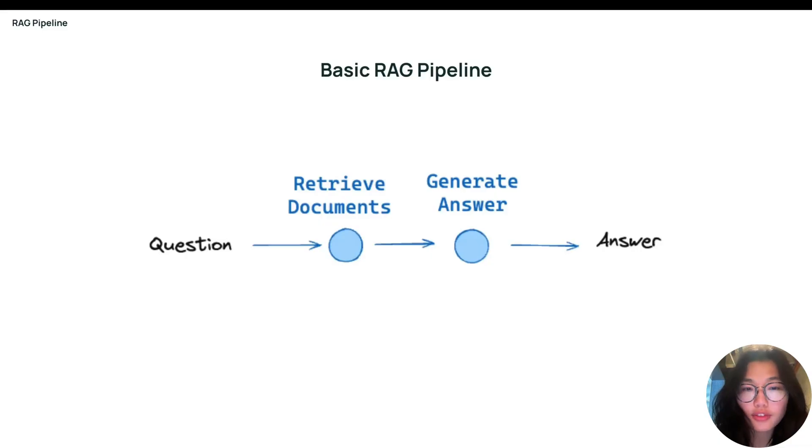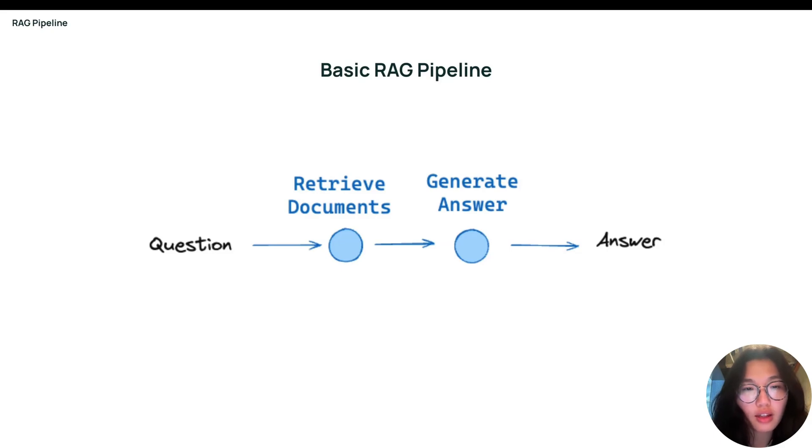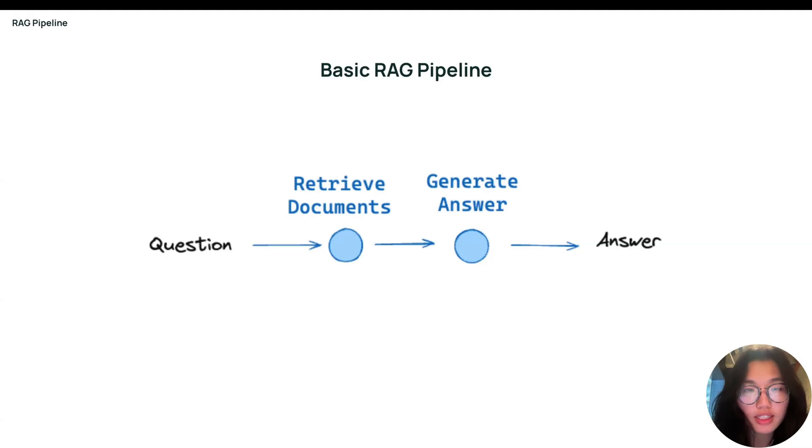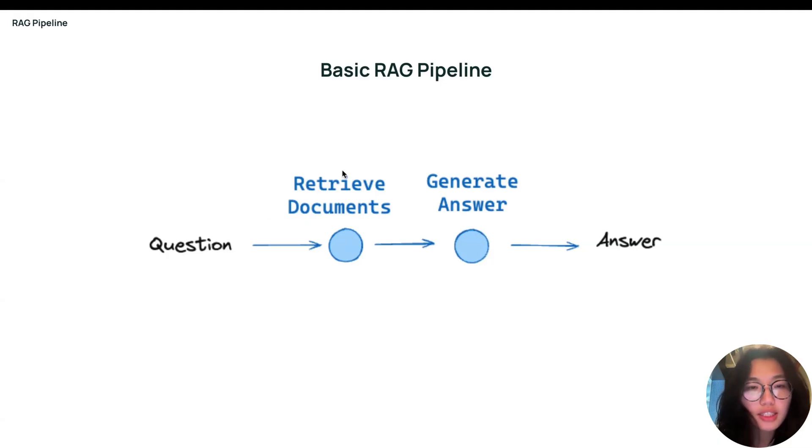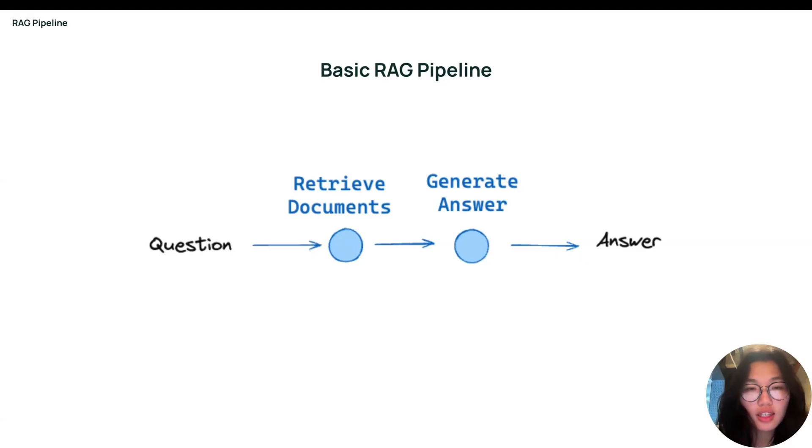If you're not familiar with RAG, RAG essentially retrieves facts from an external knowledge base to ground LLMs on accurate, up-to-date information. RAG applications in their most basic form consist of two steps. First, in a retrieval step, context is retrieved to provide the LLM with the information it needs to respond to the user. Common sources include vector databases or web retrieval.